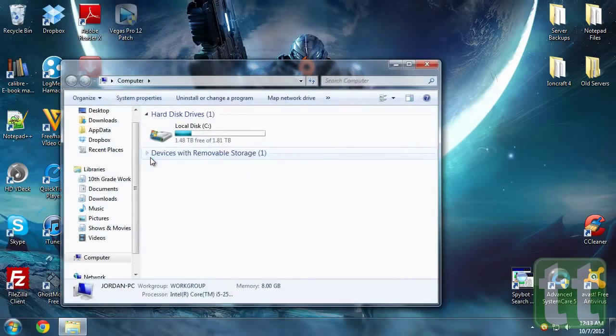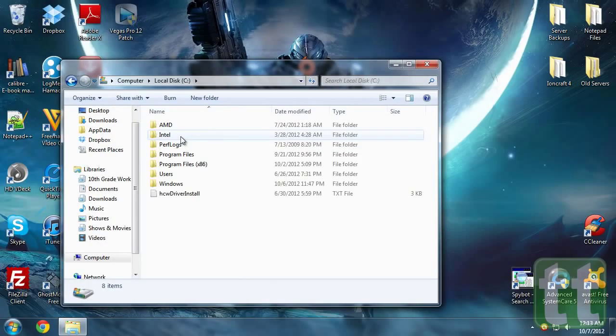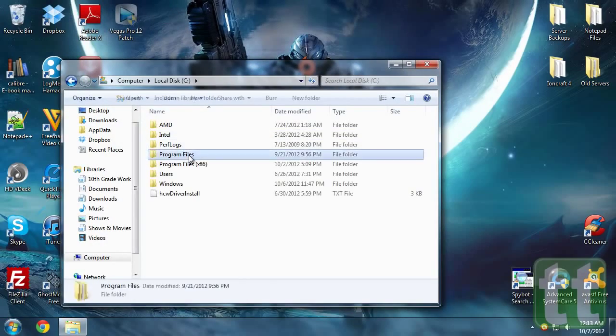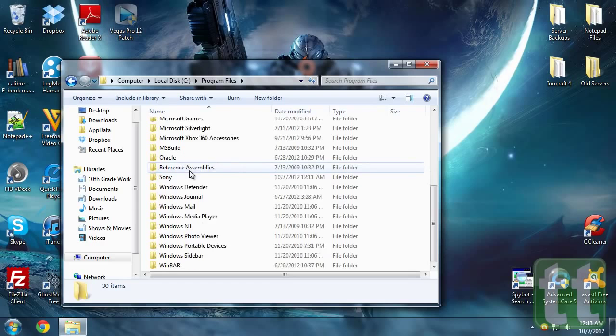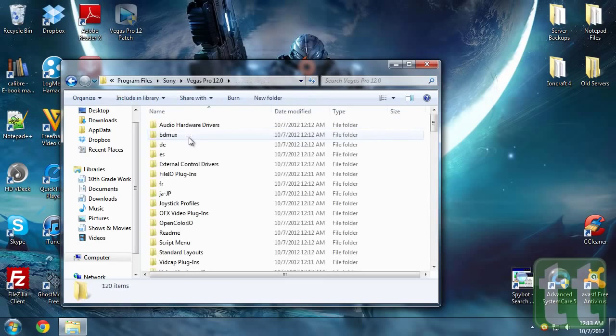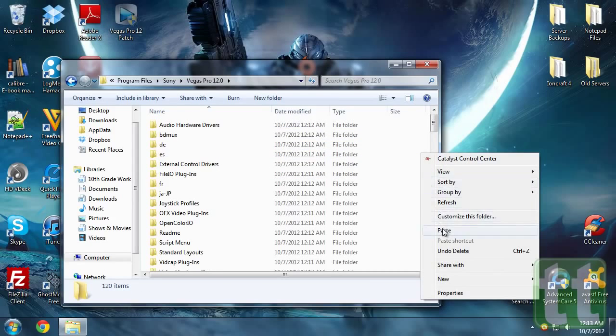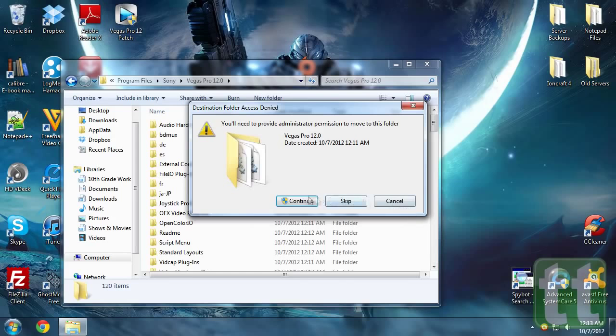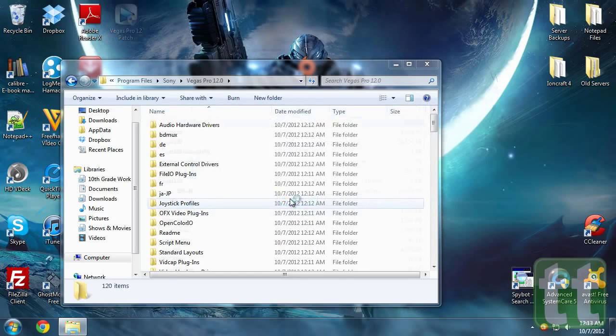By default this is located in the C drive, program files, Sony Vegas Pro 12. Move the patching application inside that folder and run it as administrator.